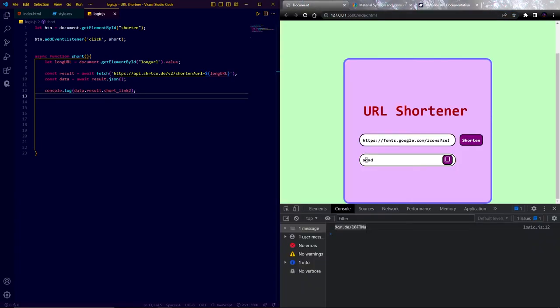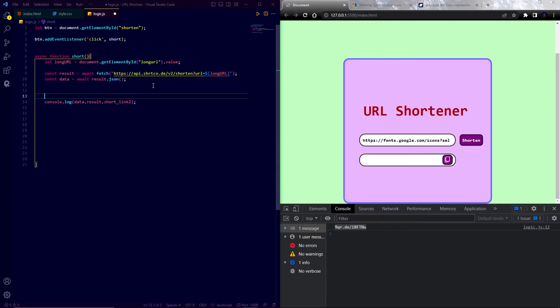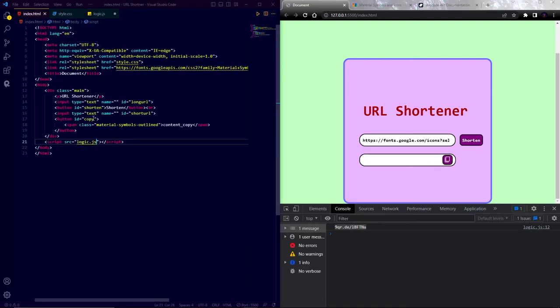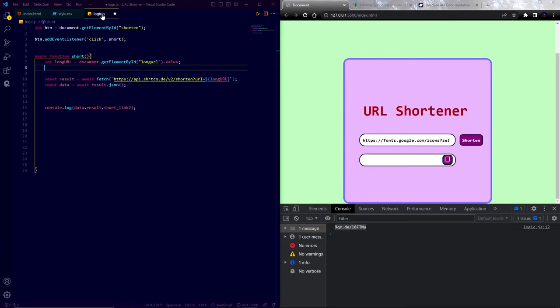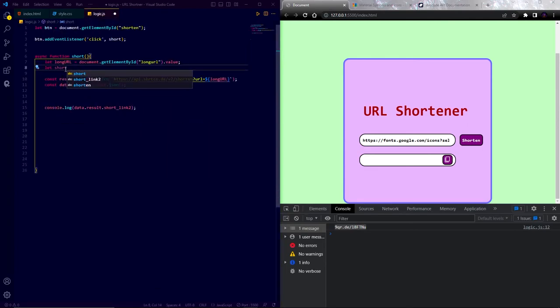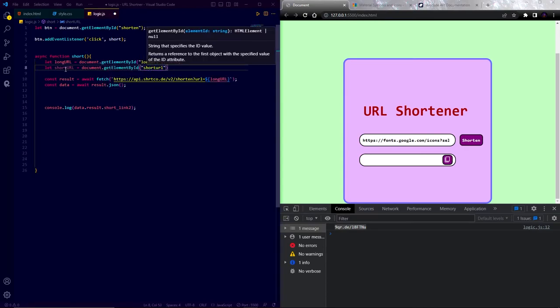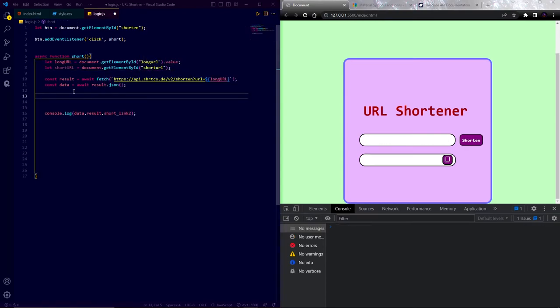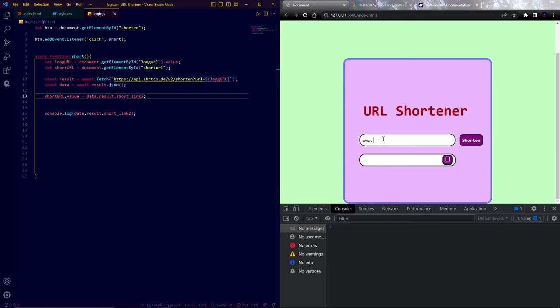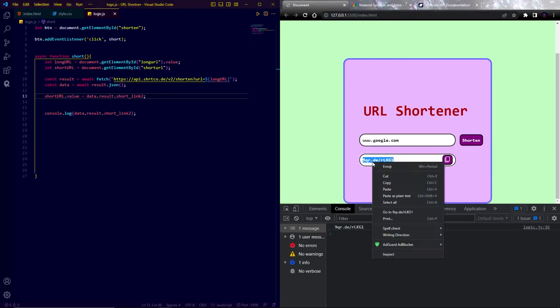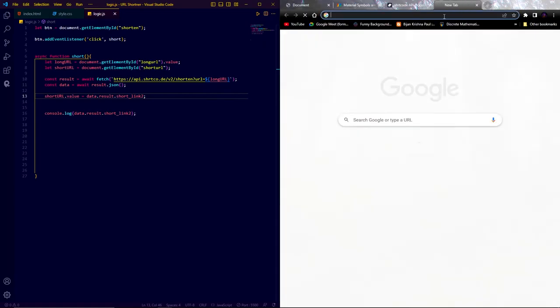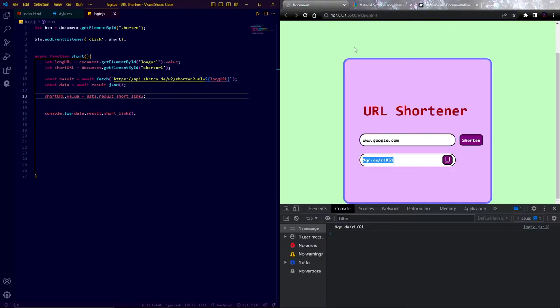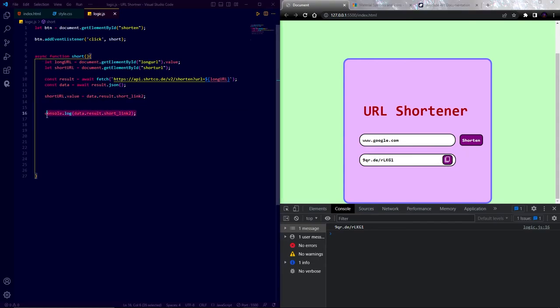Now we have to show this result in this short URL text field. So let's do this. First I am going to target the short URL text field by its ID and save it in a variable. Then write short URL dot value equal to data dot result dot short underscore link to. Let's test this again. Yes, it's working.